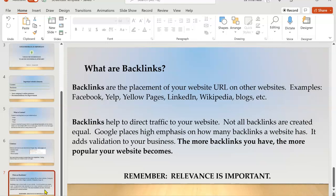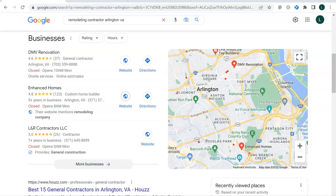And then finally, backlinks are the placement of your website address onto other websites. So if you think about Facebook, LinkedIn, Yelp, any of those, when you have your website on those pages, it's considered a backlink because it's directing traffic away from those pages onto your website. The more backlinks you have, the more popular your website becomes. In fact, backlinks are so important that Google uses them to measure a business's trustworthiness. If you don't have a lot of backlinks, your trustworthiness ranking with Google is very low and they will not send people to your website.